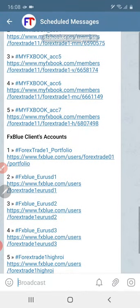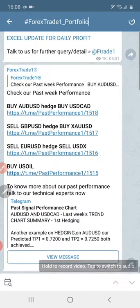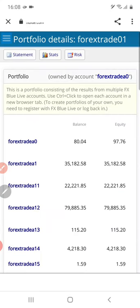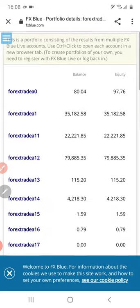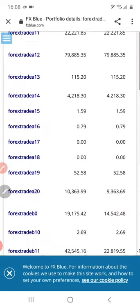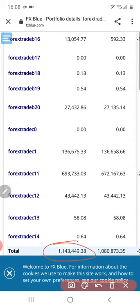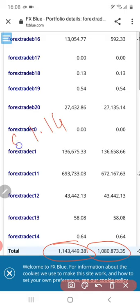You can verify — these are the FX Blue accounts, and this is the company's portfolio. If you click here it will take you to the portfolio and you can verify the details. This is the exact 1.14 million US dollar account which the company is handling as of now.